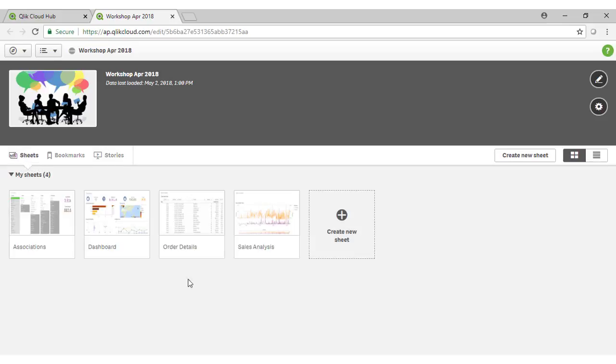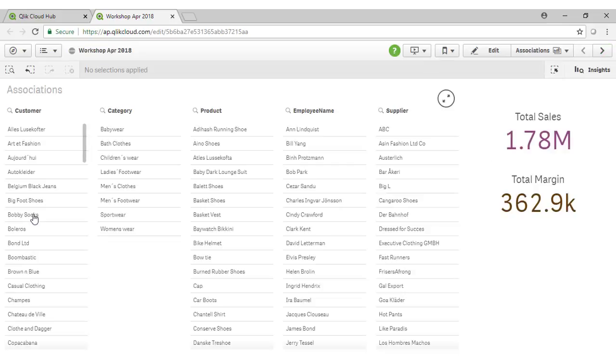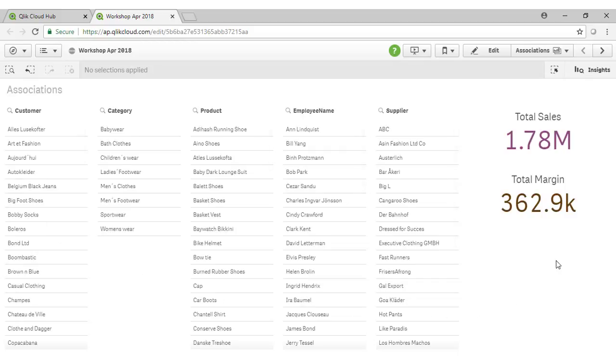To start with, let's take a look at the associations sheet. This is a very simple layout designed to illustrate the benefits of the Qlik associative engine. Here we have presented a range of different fields. Each field is coming from a different table in our data model.